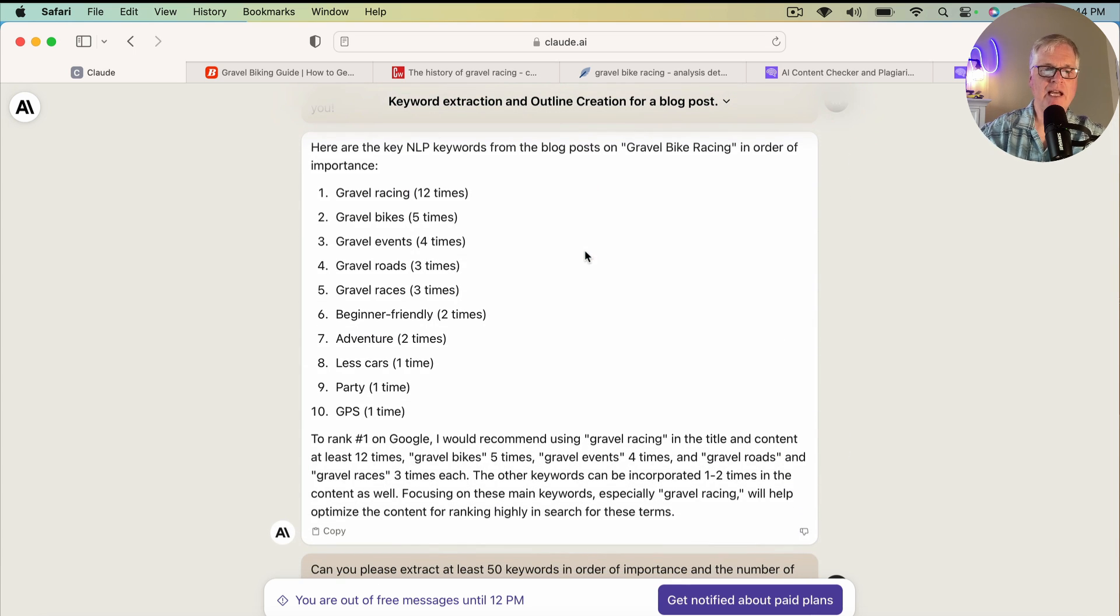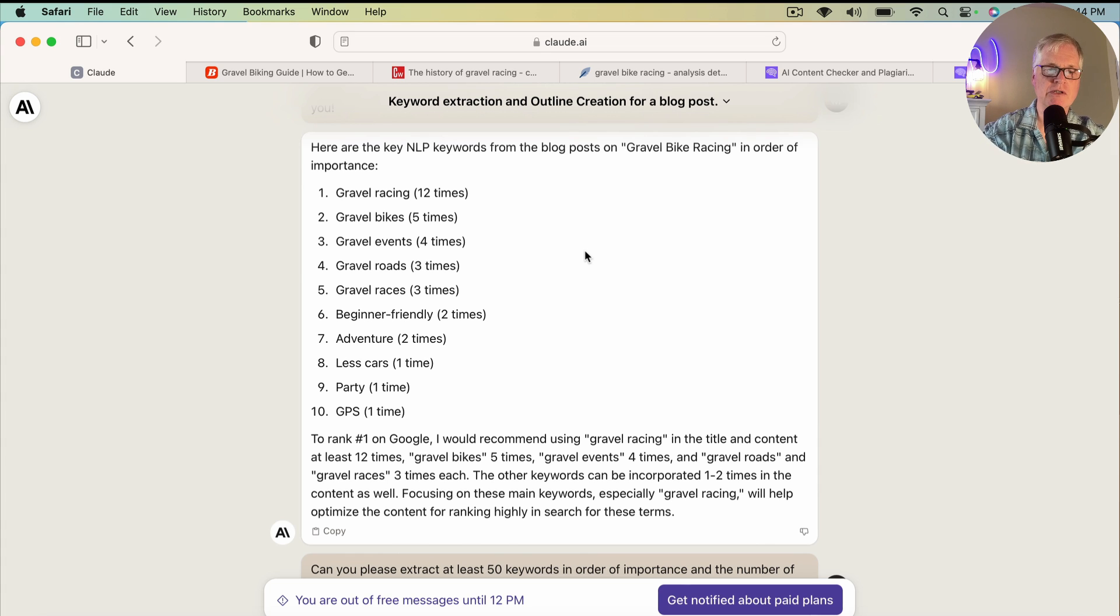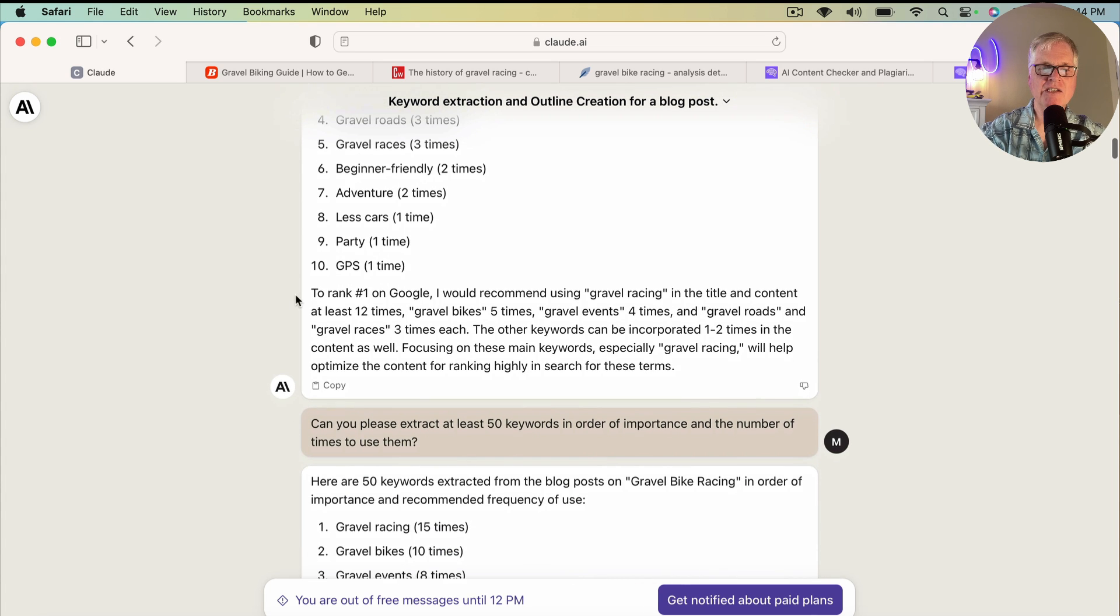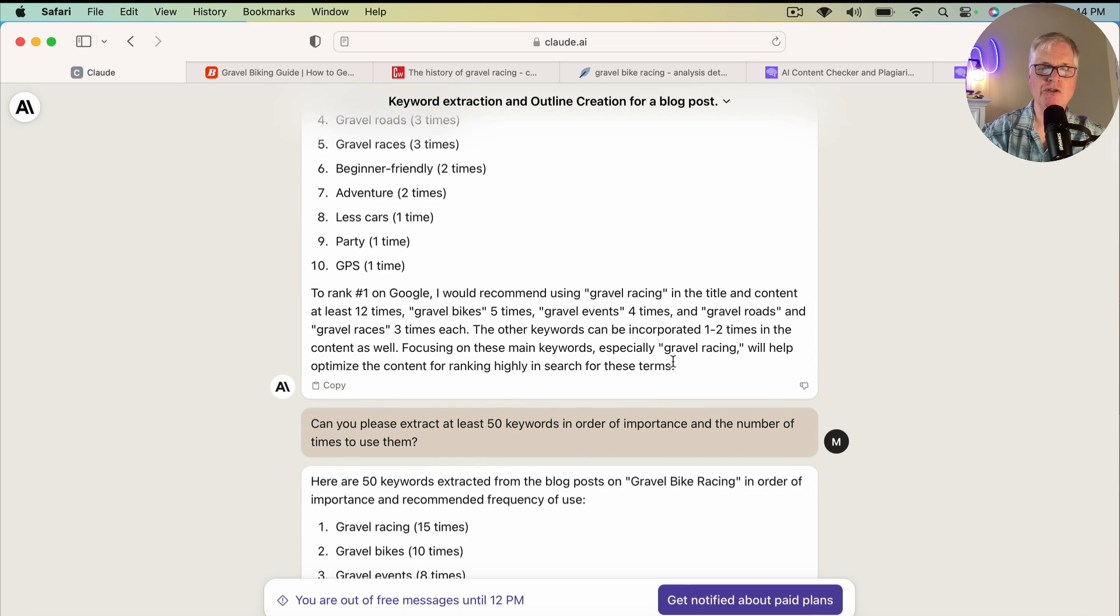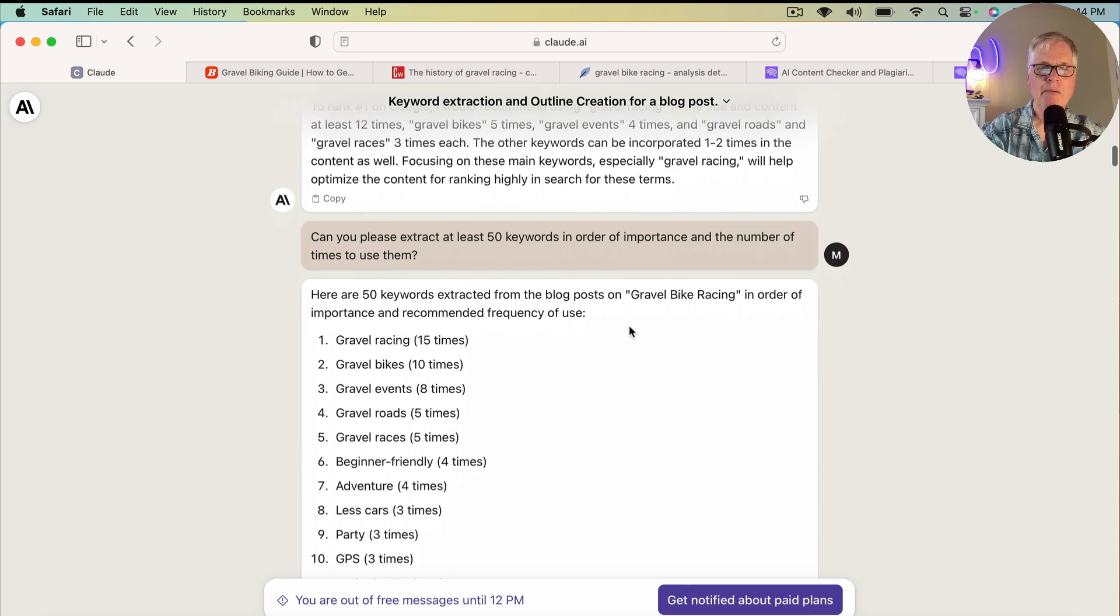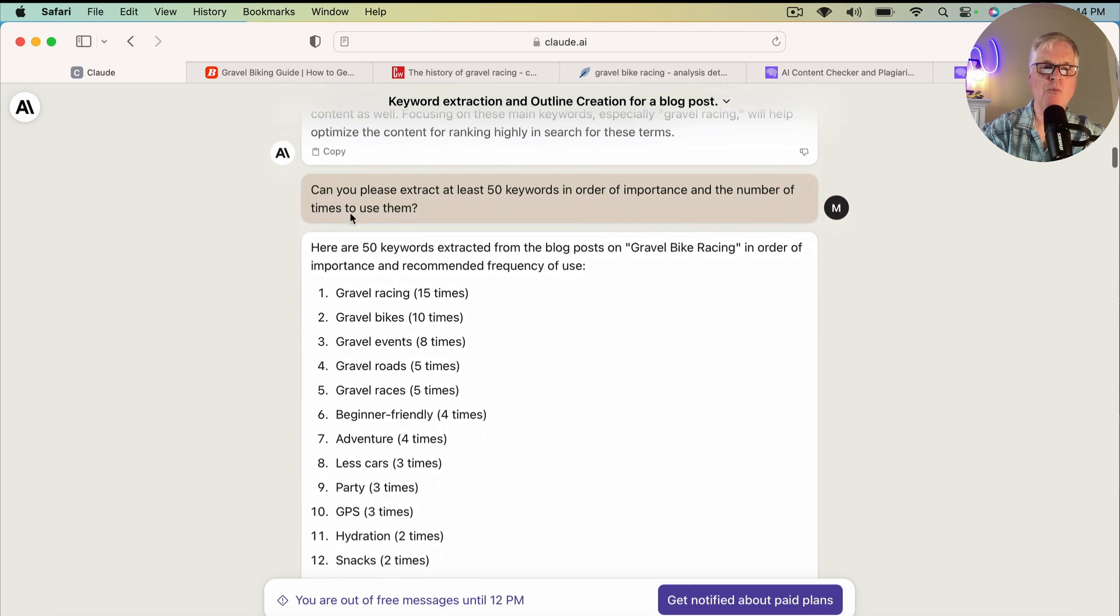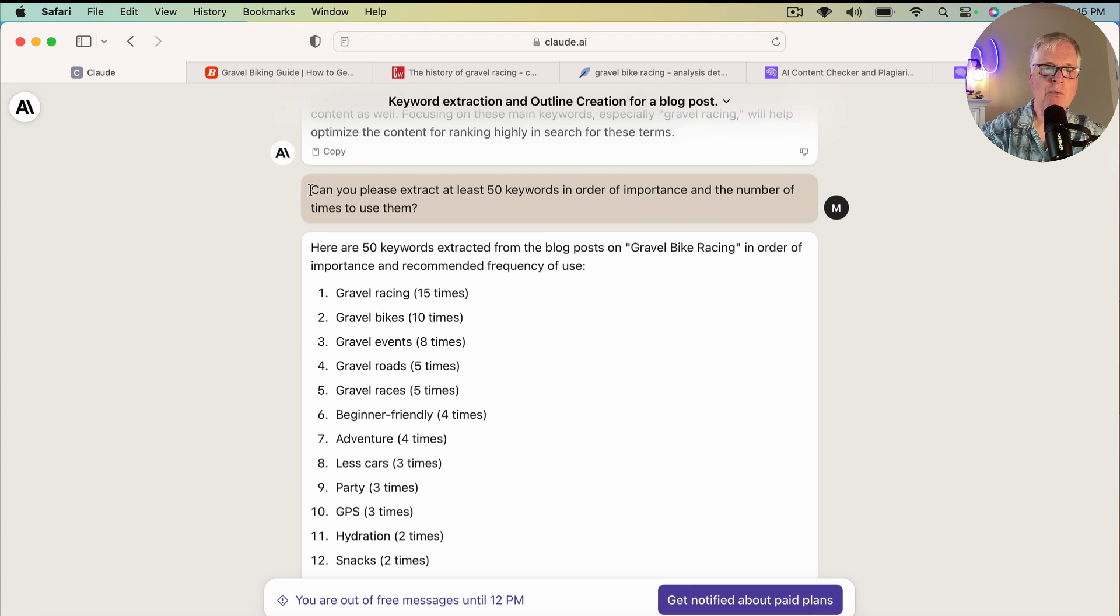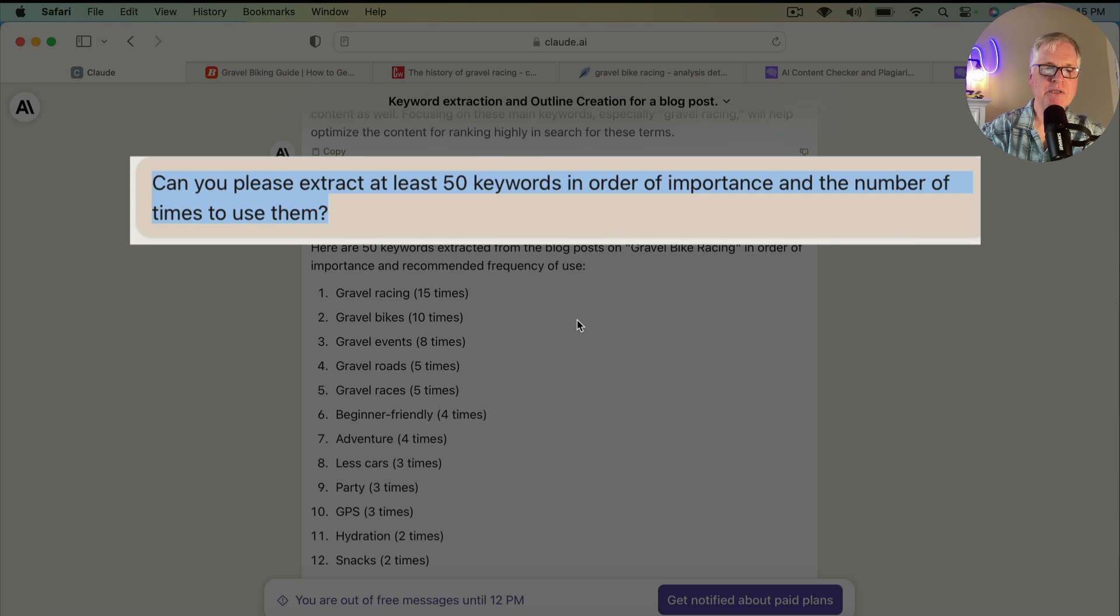So after I asked Claude to do that, here's what it told me. Here are the key NLP keywords from the blog post on gravel bike racing in order of importance. So what it did is it only gave me 10 keywords. Well, there's more keywords than that that you'd want to use in an article. It does say to rank number one in Google, I would recommend using gravel bike racing in the title and content. So it gives you some SEO relevant tips, gives you an idea of how many times to use some of these terms. But that wasn't good enough. I wanted more than that. I wanted at least 50 keywords out of the five articles that I'm asking it to extract content from.